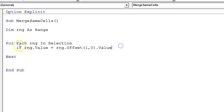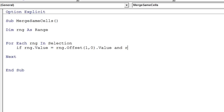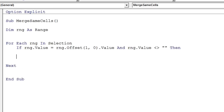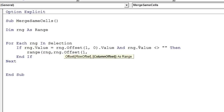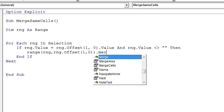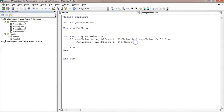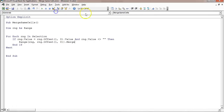We also need to make sure the cell being checked is not blank, so add another condition: RNG.Value <> "". If both conditions are true, take the range from RNG to RNG.Offset(1, 0) and call .Merge on it. That merges the current cell with the one below it.